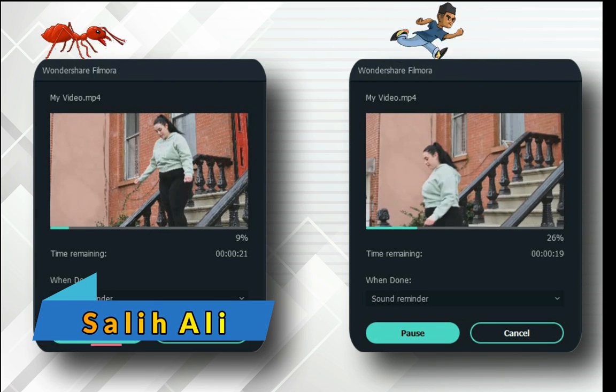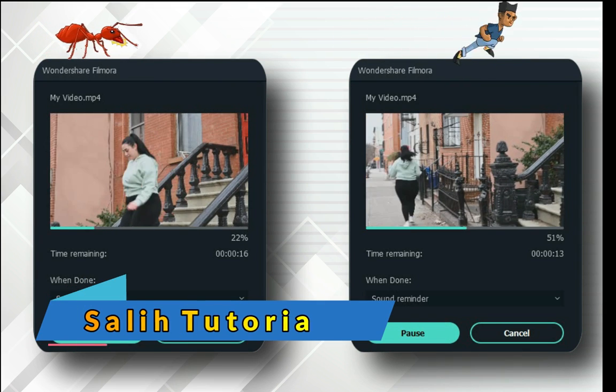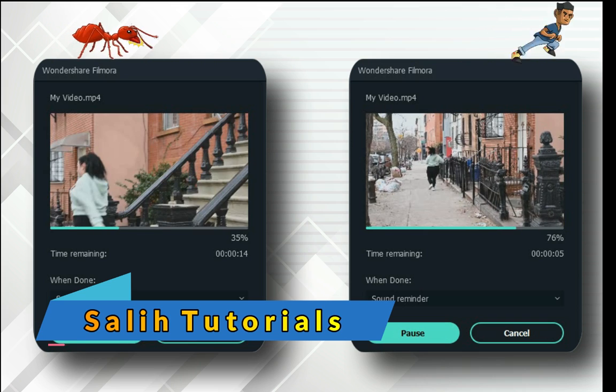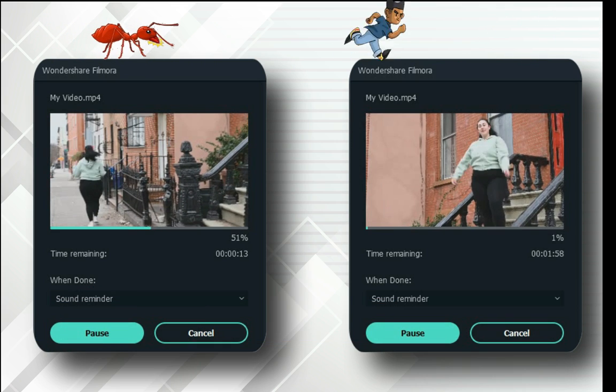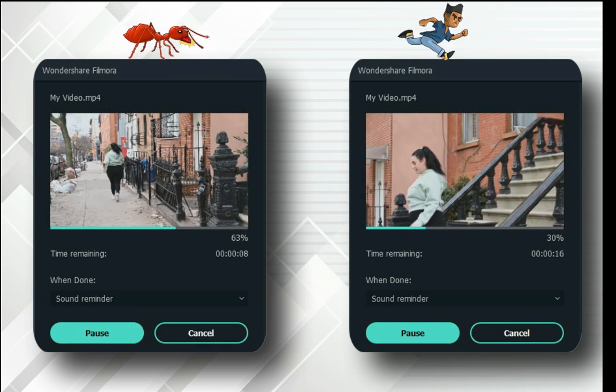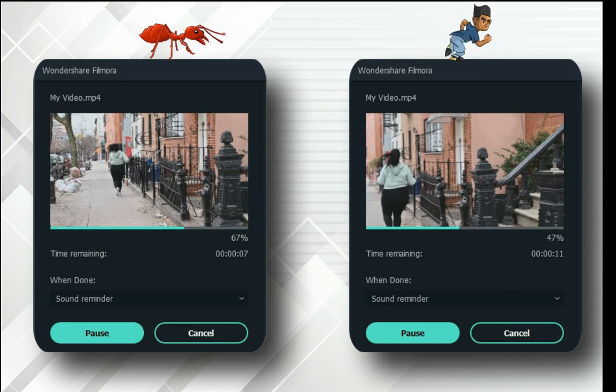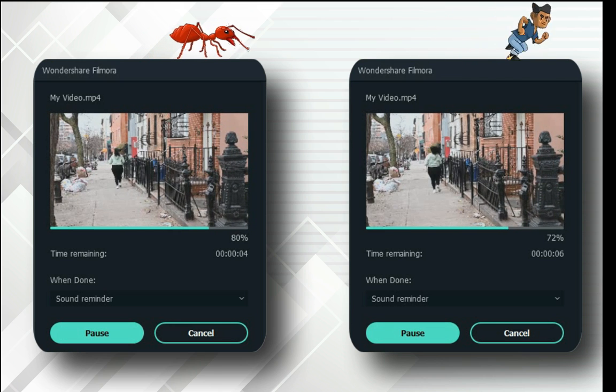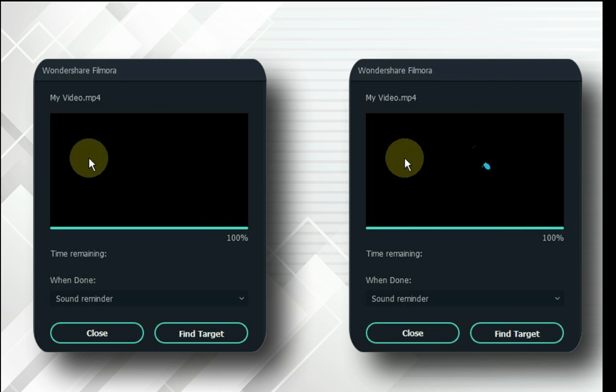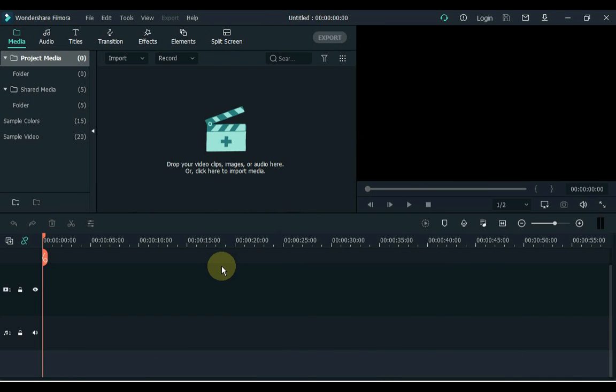Hey everybody, my name is Solly Olly. Welcome to Solly Tutorials. If your video takes a long time to render or exports very slowly, in this video we will learn how to export fast in Filmora. So let's get started.